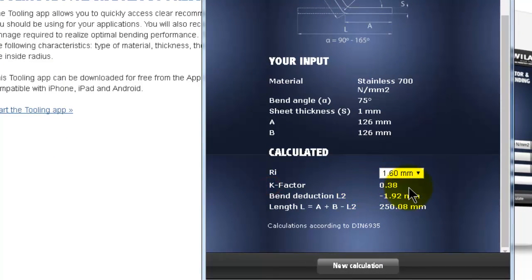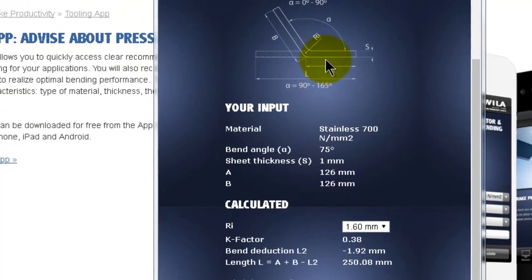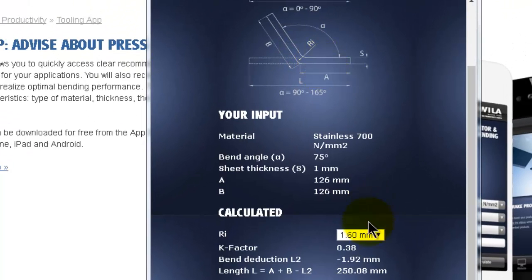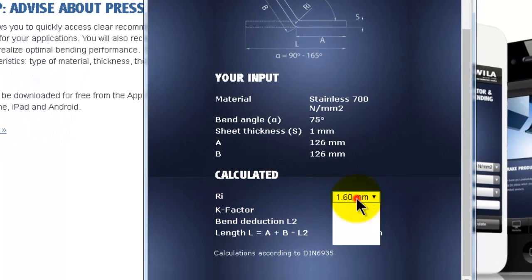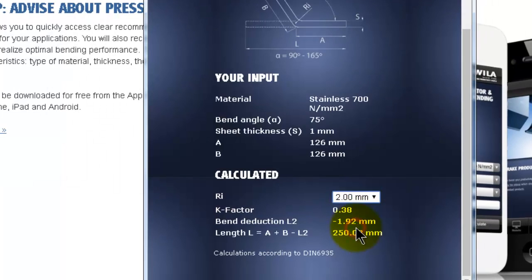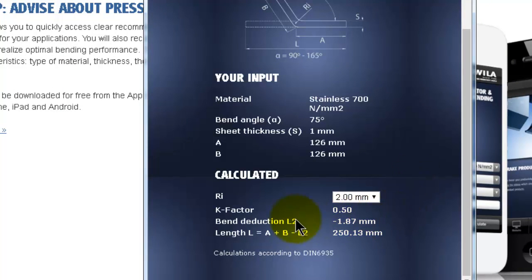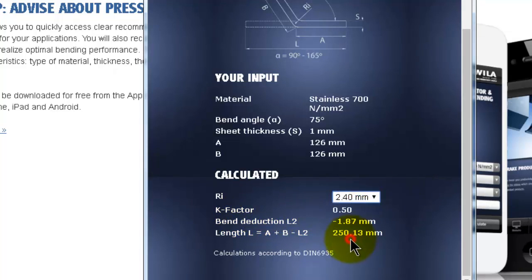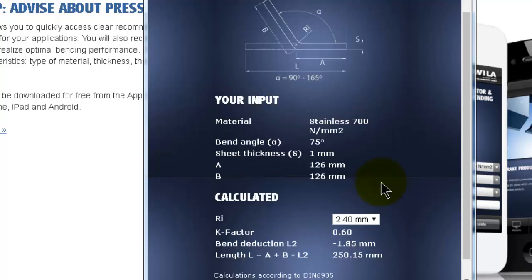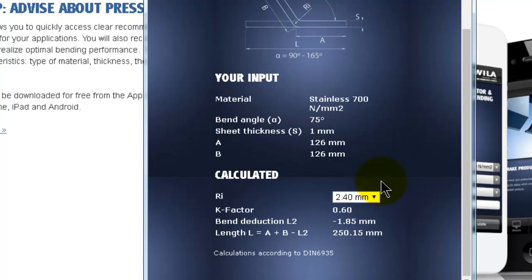If you remember, we said if you increase the bending radius that will increase the k-factor. Here you have the bending radius. Let's make it two millimeters and you will notice the k-factor became 0.5. And so on, if you make it 0.4 or more, it will be 0.6.